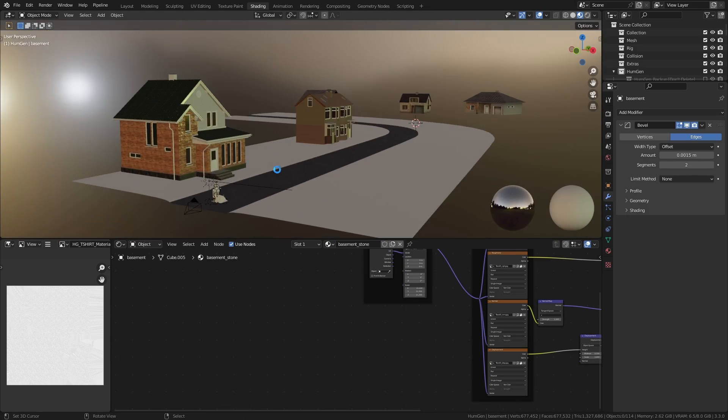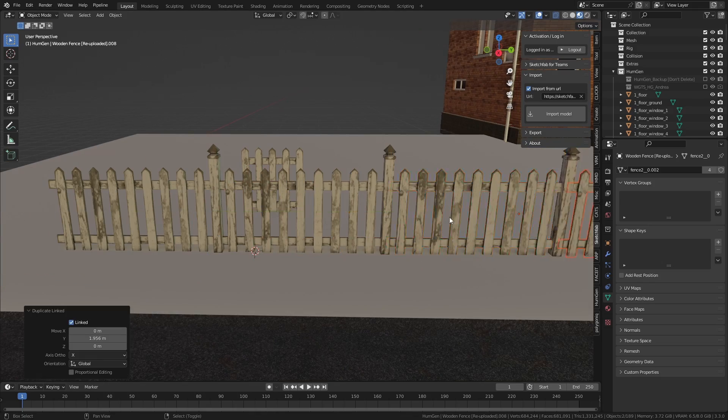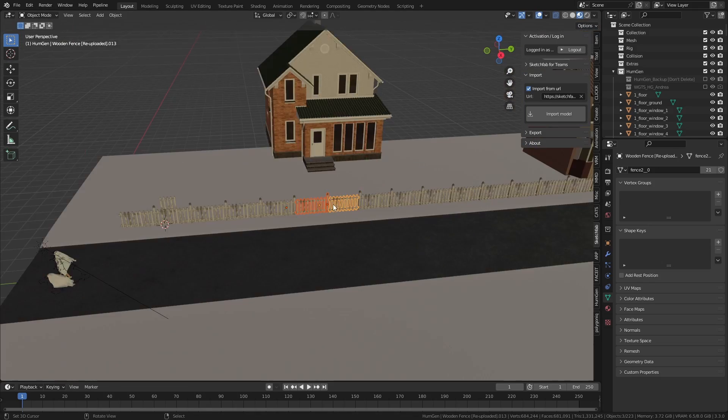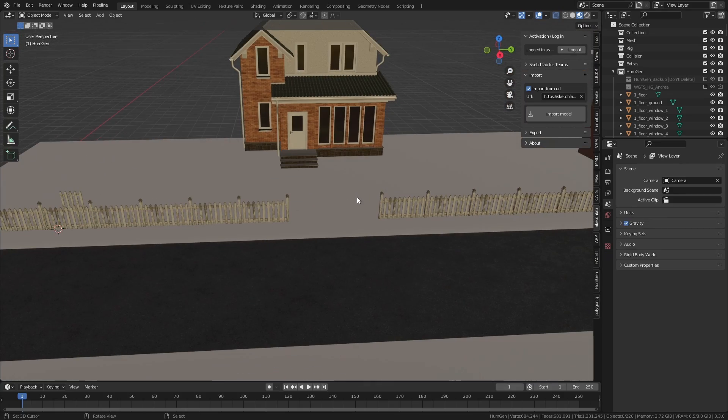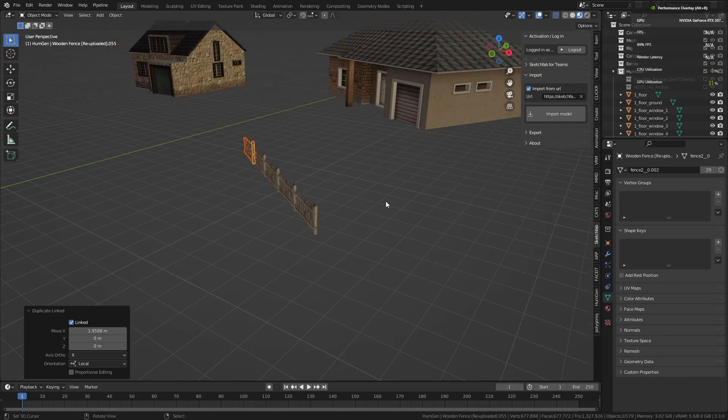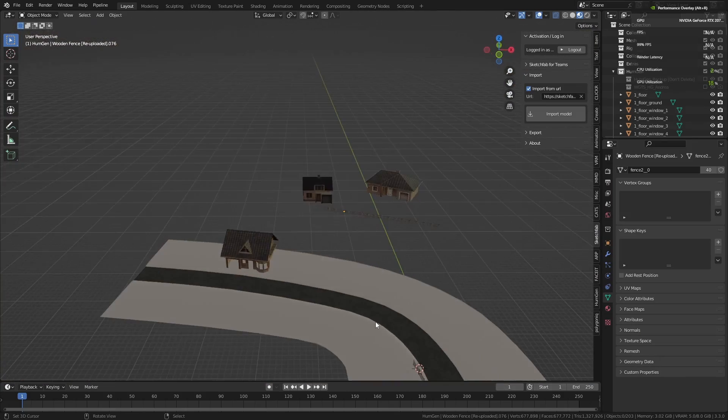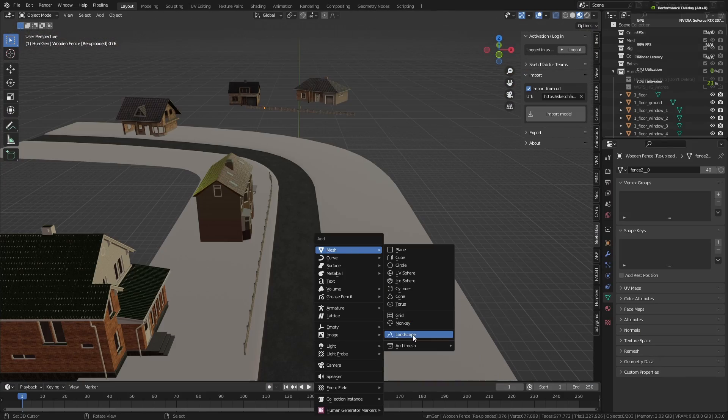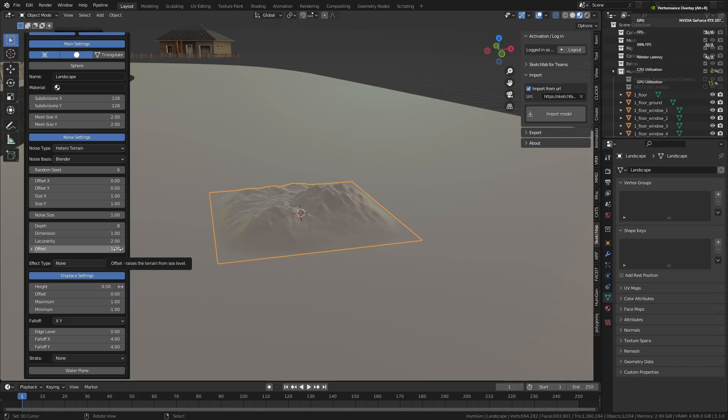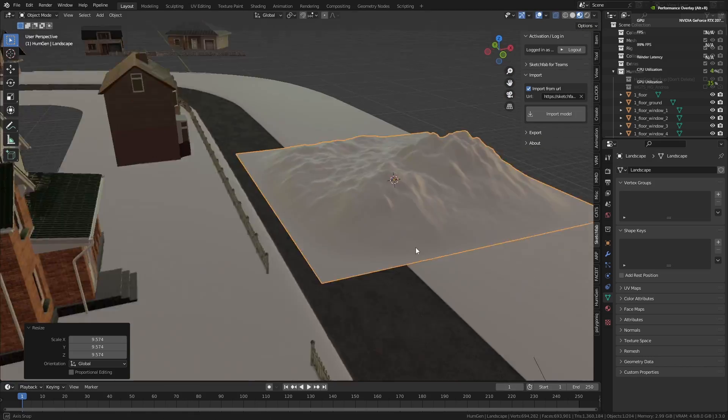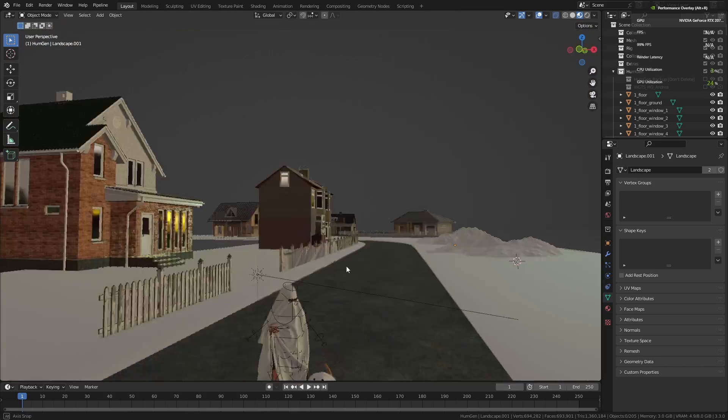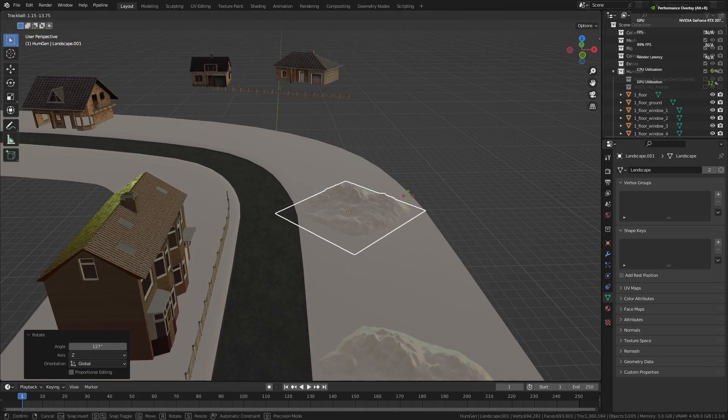I also placed some fence models, mainly following the same reference as earlier but not exactly recreating it—more like doing what felt right. Once I was happy with the placement, I used the ANT Landscape add-on that comes with Blender to generate some random terrain and duplicated it to create these hills on the ground.